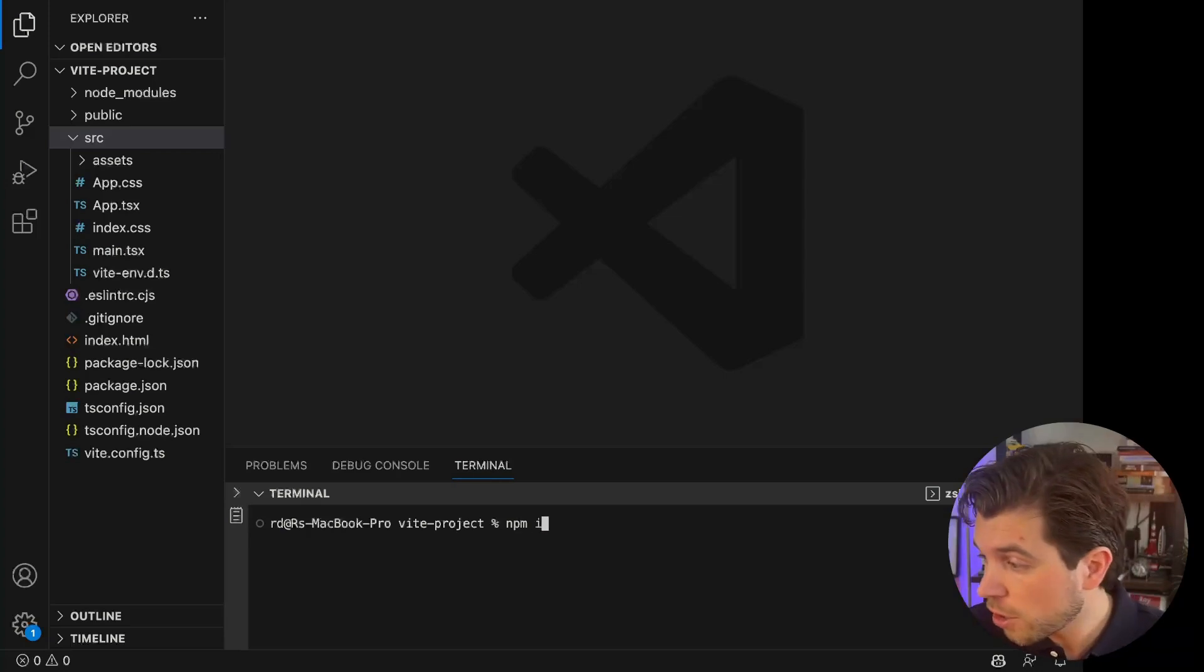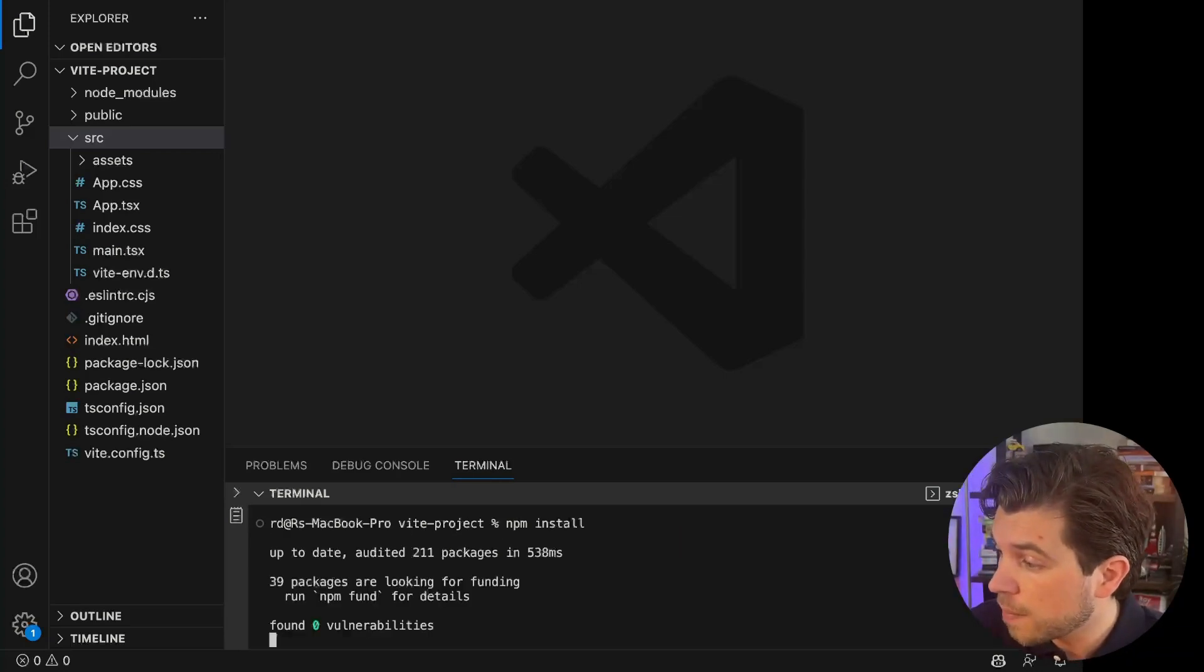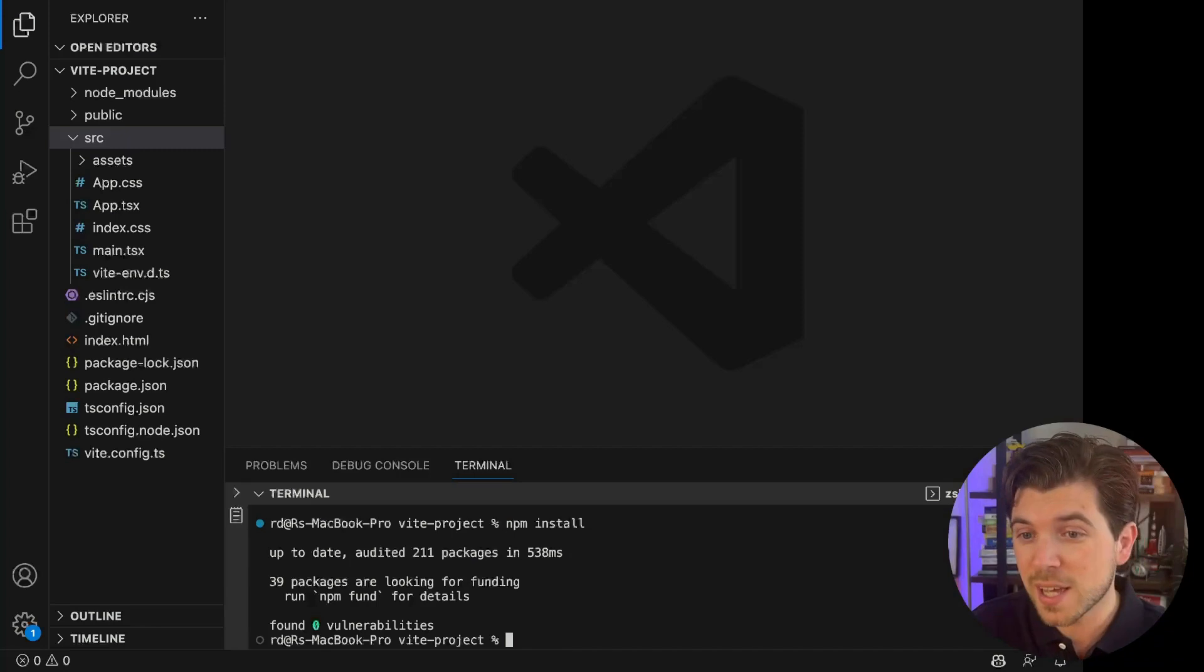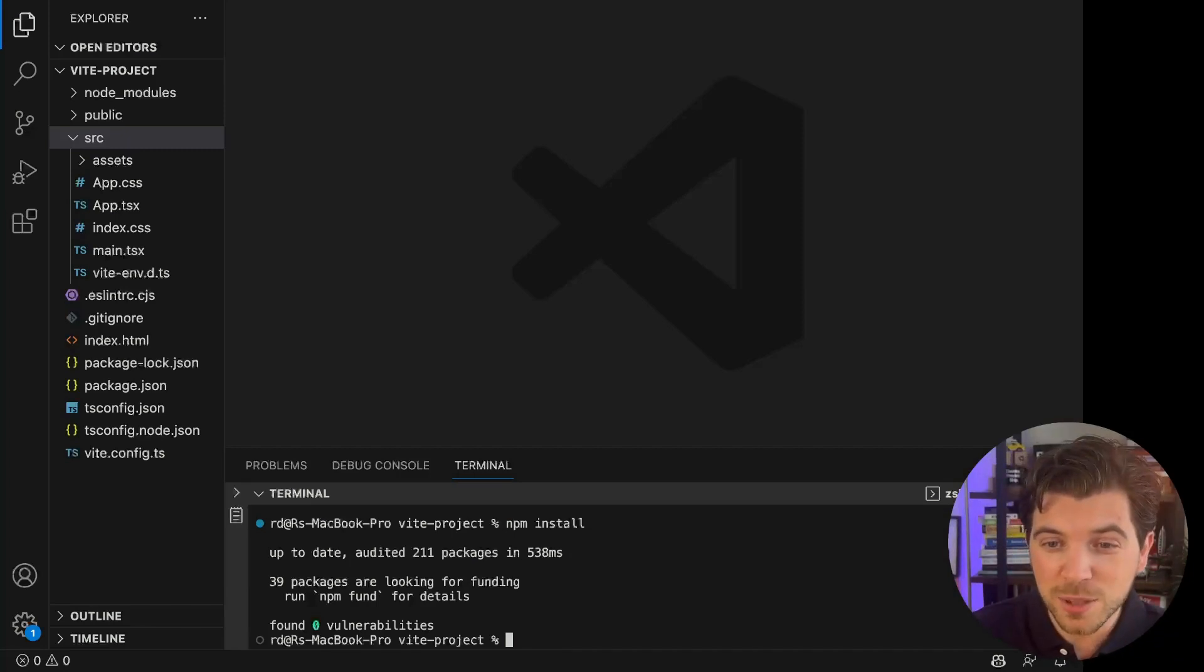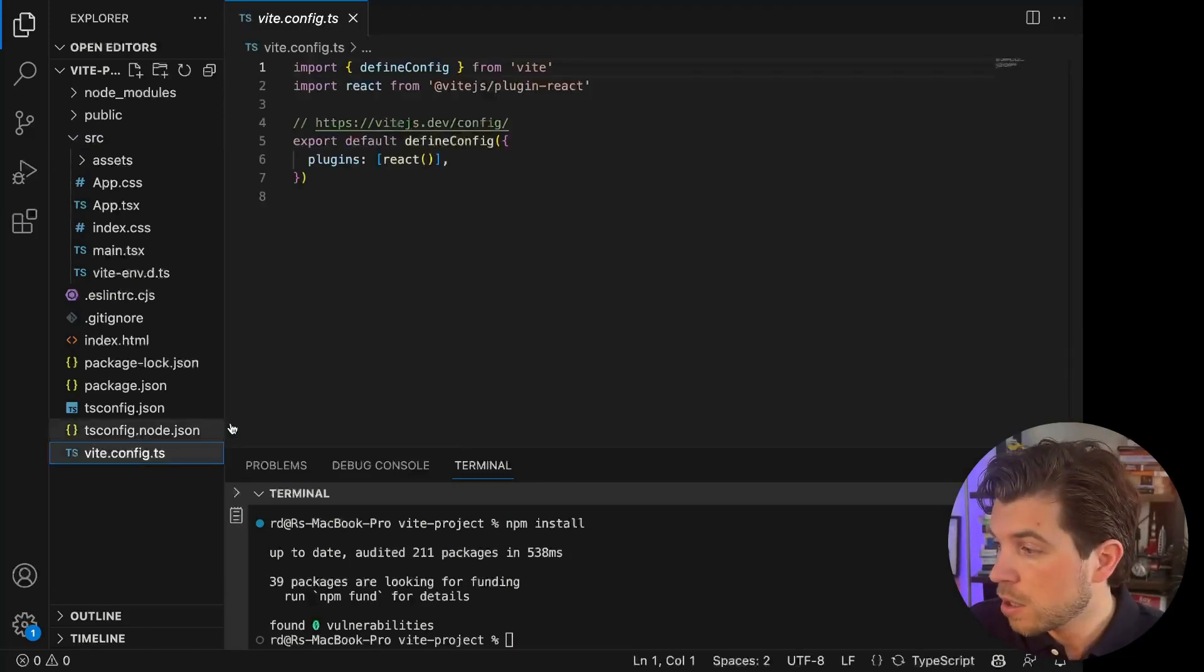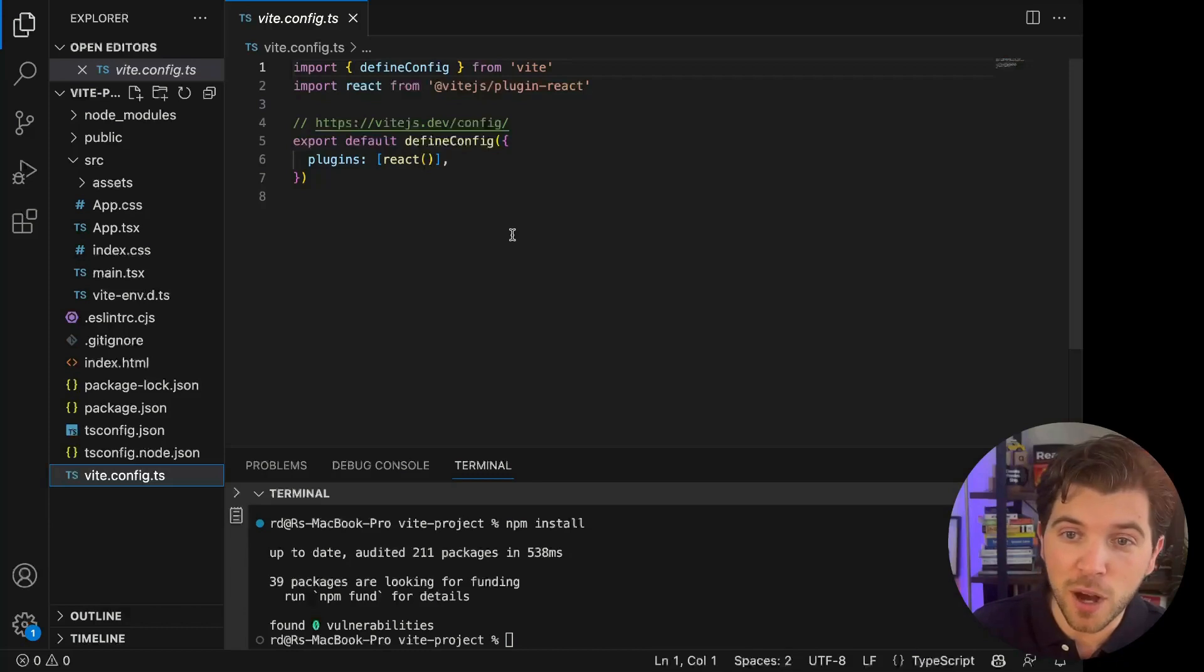So first, before I start, I need to run npm install. And as you can see, this runs pretty fast as it looks like I already ran it one time before. But if you're running npm install for the first time, it might take a bit longer.